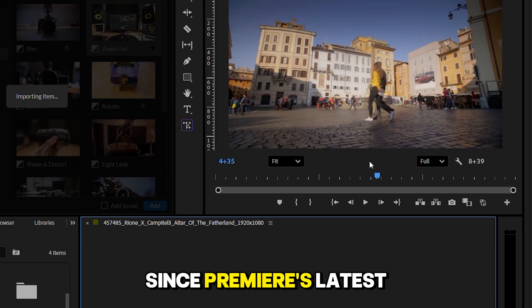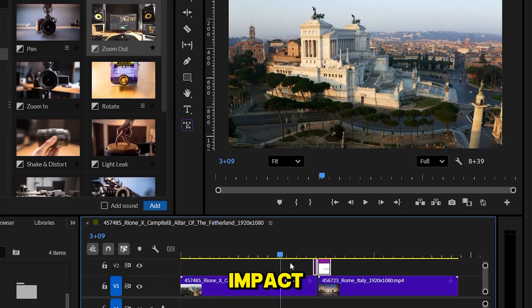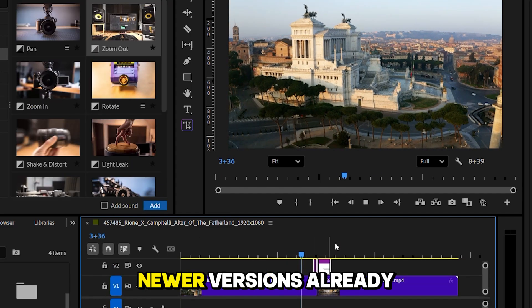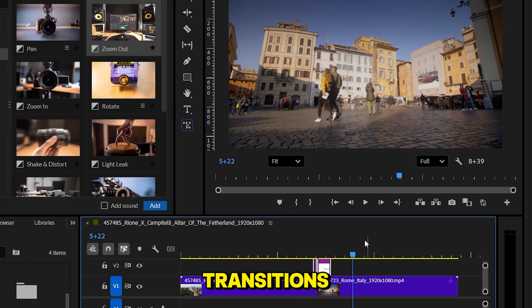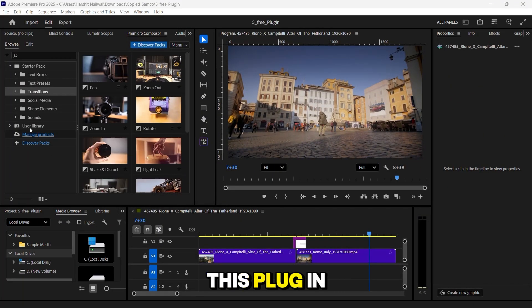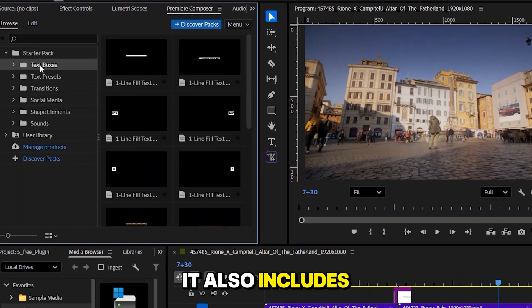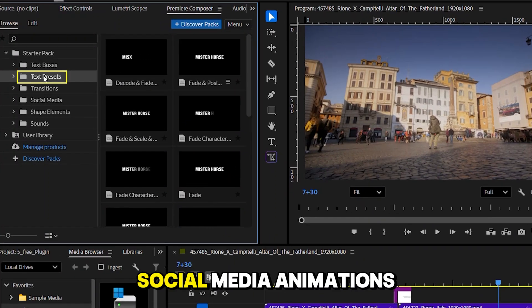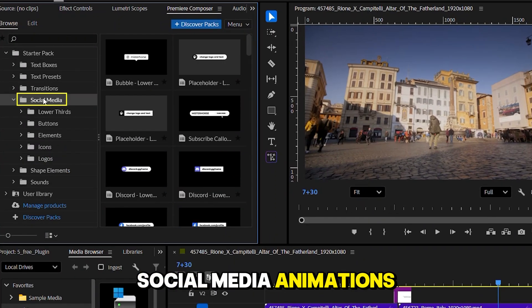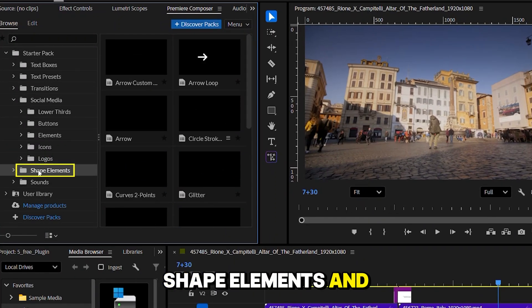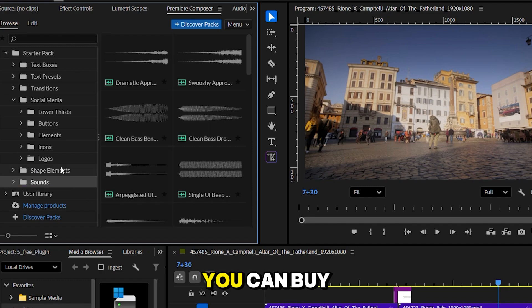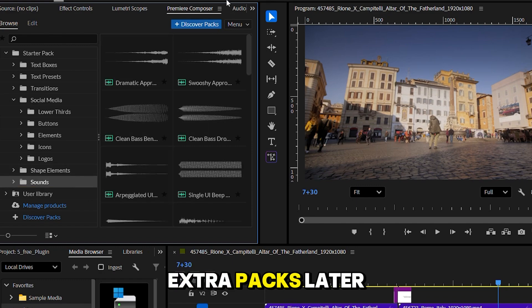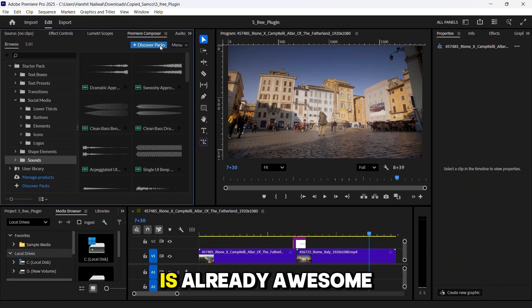Since Premiere's latest update includes Film Impact, newer versions already have some great transitions, but if you're still using an older version, this plugin is a total lifesaver. It also includes cool text presets, social media animations, shape elements, and a few handy sound effects. You can buy extra packs later, but trust me, the free version is already awesome.